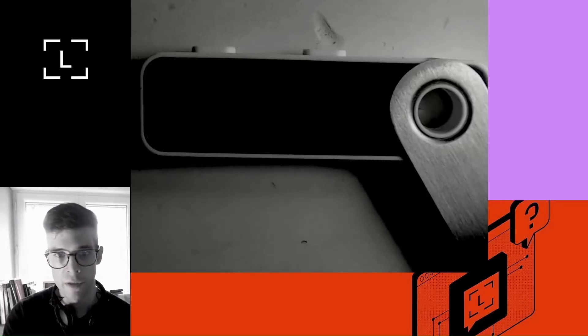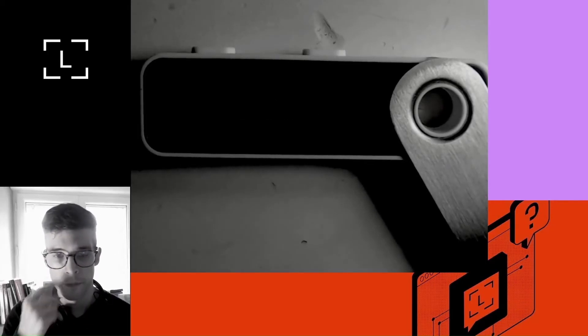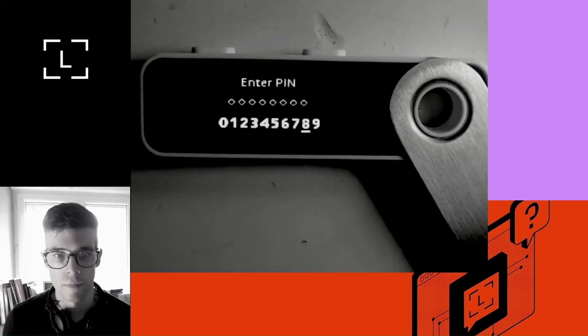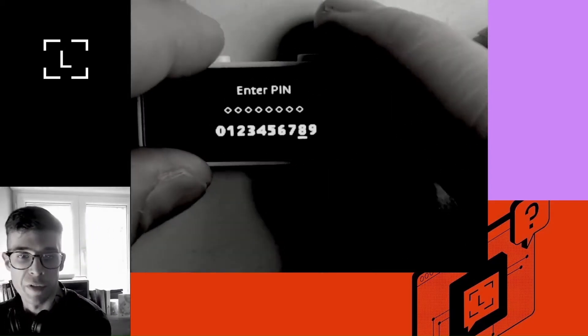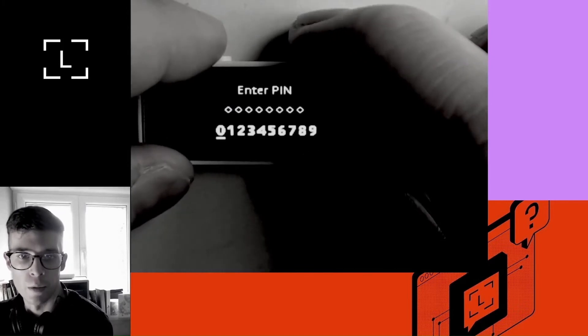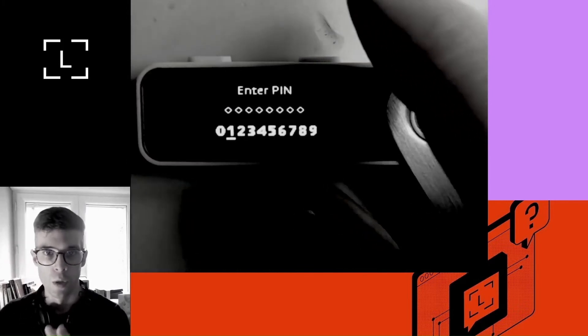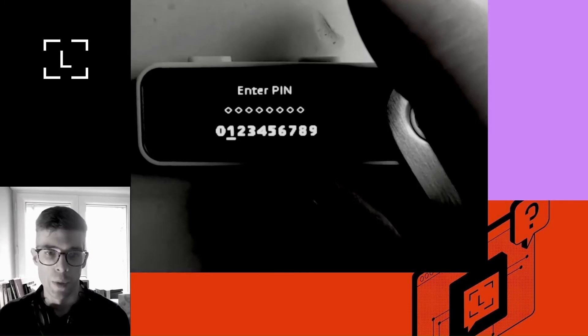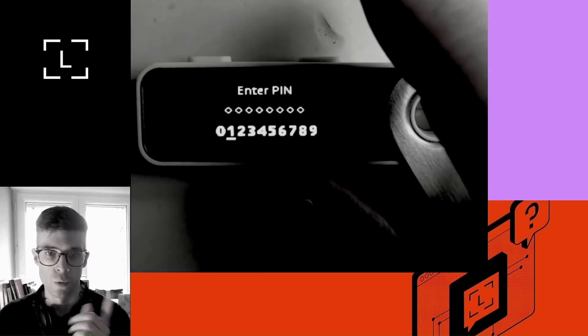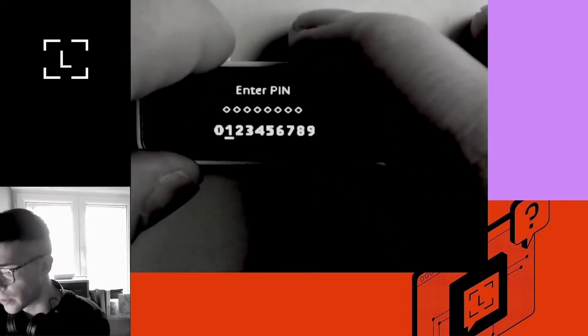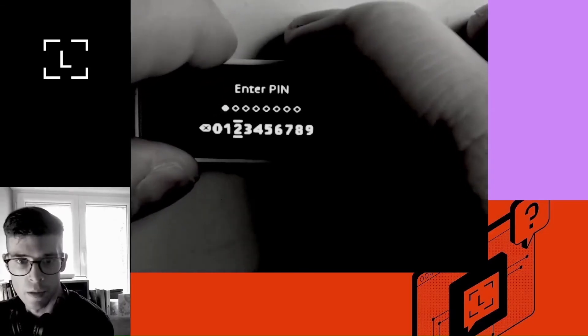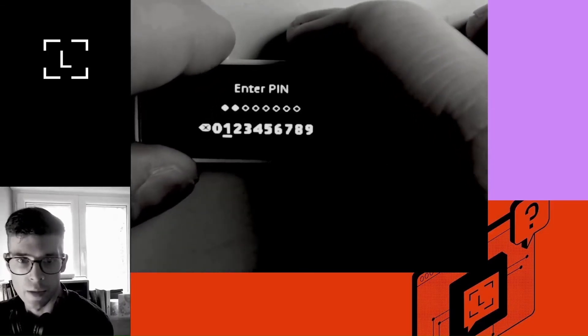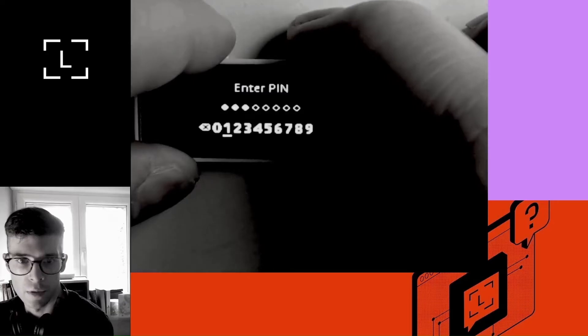Okay, so the passphrase has been set. Let's switch off the device. Switch it back on. And now I've got two options, right? I can use my regular pin, which is 1111, or I can use my passphrase pin, which is 2222. I'm going to select my passphrase pin. So I can go ahead and create secret accounts in Ledger Live.